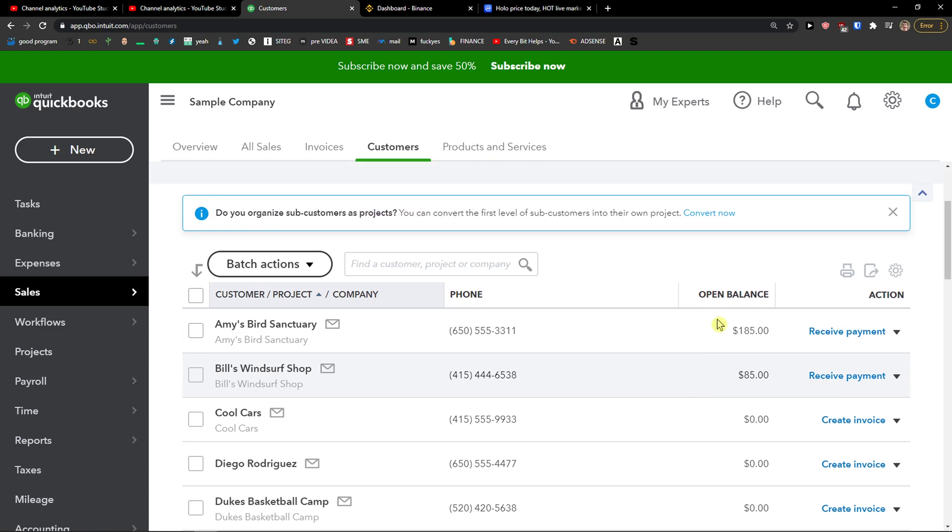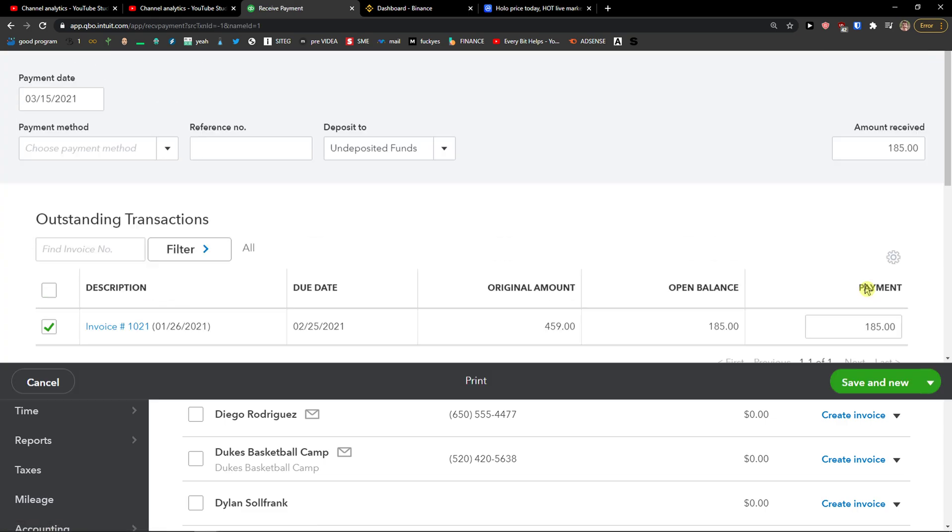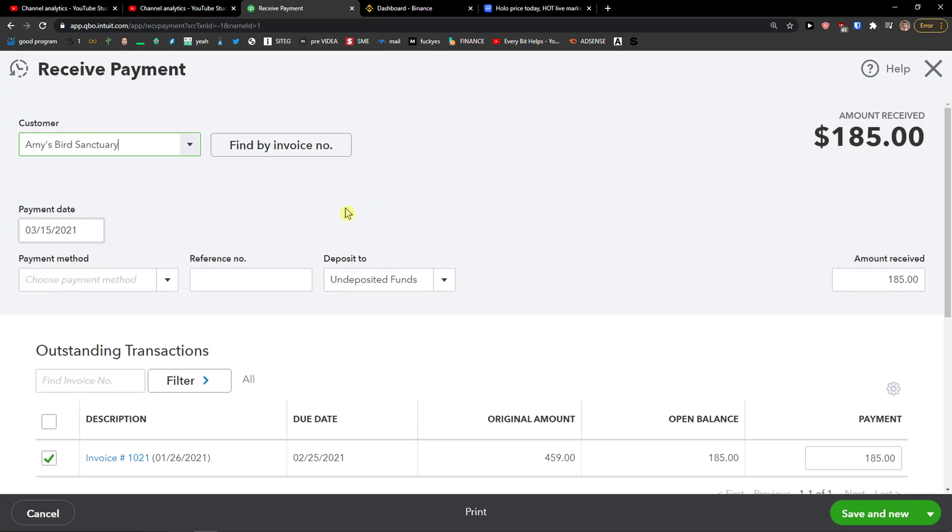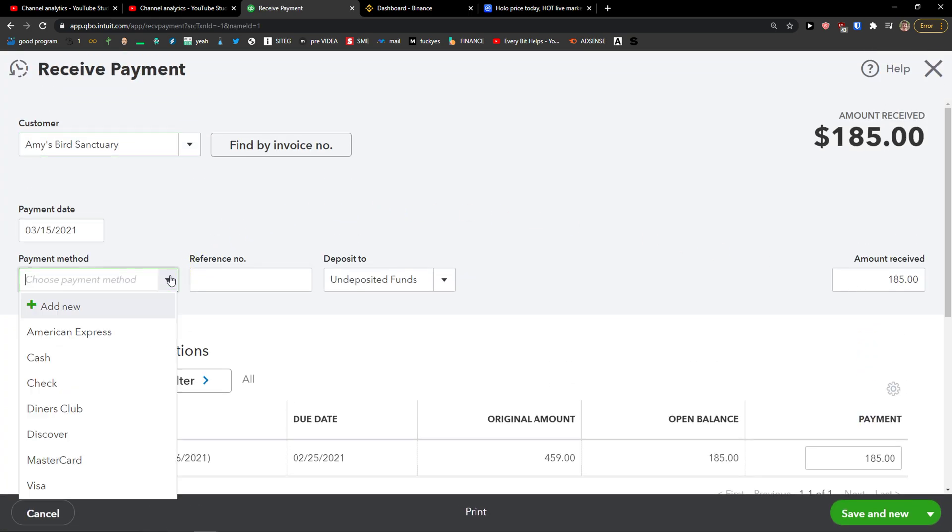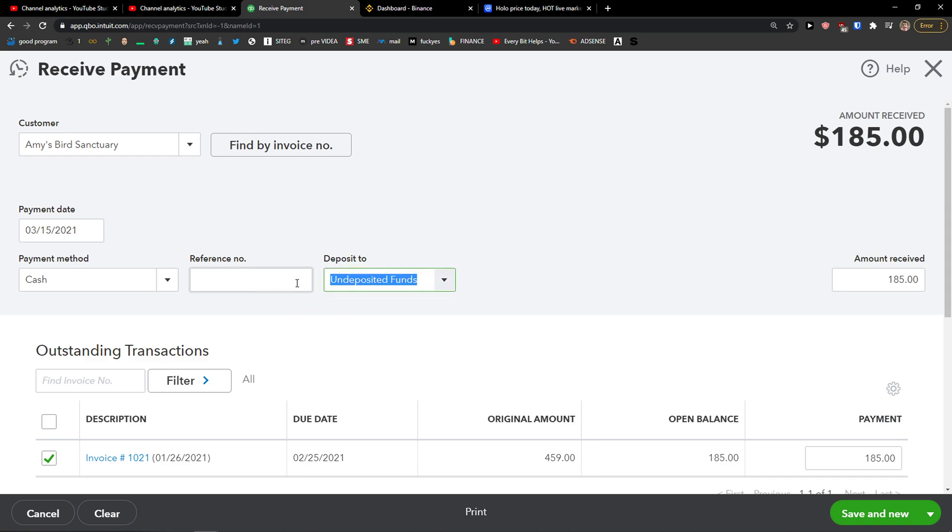And when you want to apply the credit, just click here Receive Payment. Now here you need to choose a payment method, and then also the payment date, and then you can also add reference number and deposit to account. So these are the most important things.